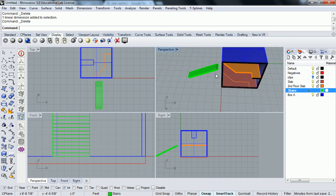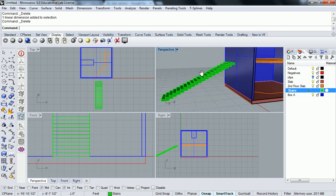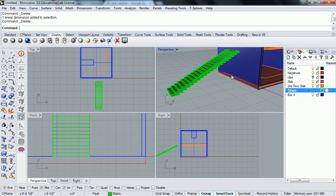What I want to see is that you've all gotten to this point before we move on.